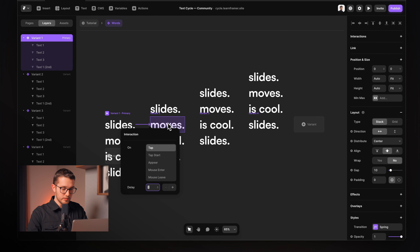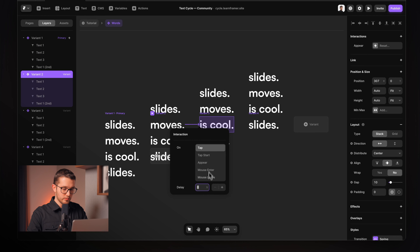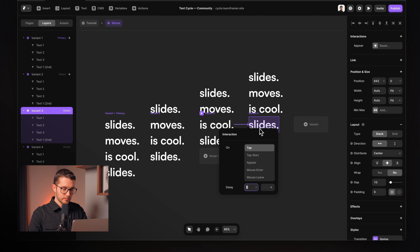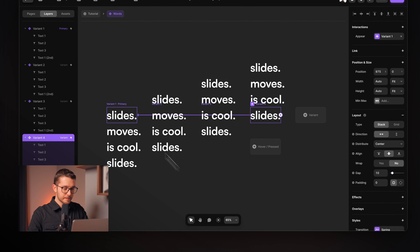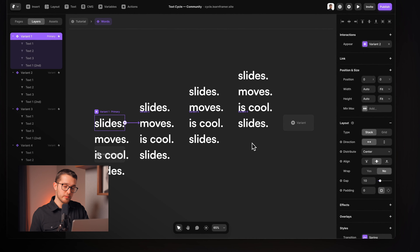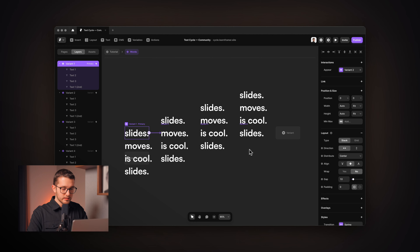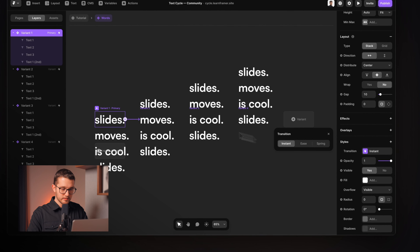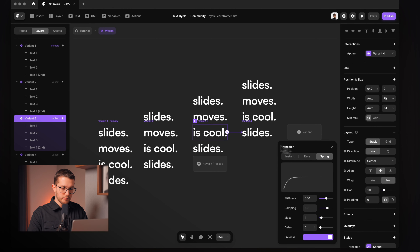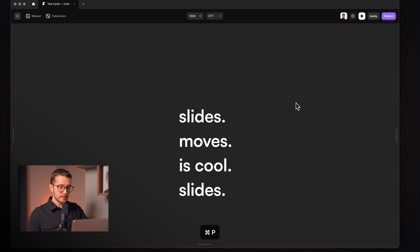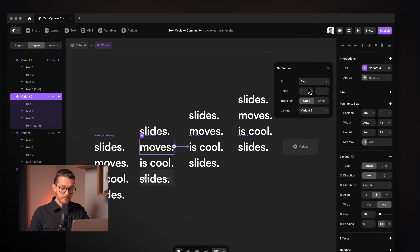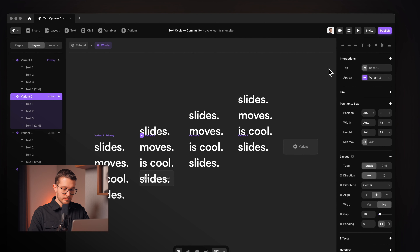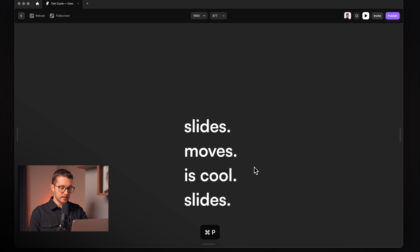Now we can connect these with appear effects. At the first one, we're going to wait 0.5 seconds. Then from here, go with a one second delay. From the next, another one second delay. And from variant four to variant one, a 0.5 second delay again. We want to go from variant four to variant one with an instant transition, so we'll set variant one's transition to instant. Then set all the other variants' transitions back to spring. I'll also fix one that had a tap trigger — setting it to appear so everything has the appear trigger.